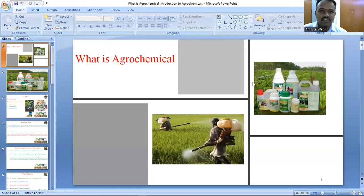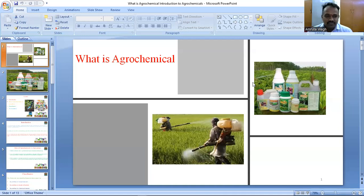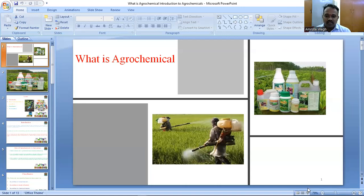Hello friends, welcome back to my YouTube channel. This is Ravindra Mahajan. Today we have discussed what is agrochemical, their introduction, their classification and their nomenclature also. Let us see one by one.